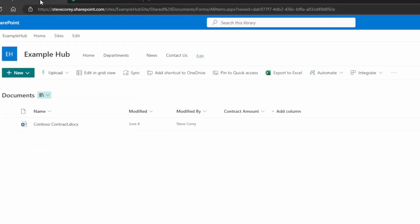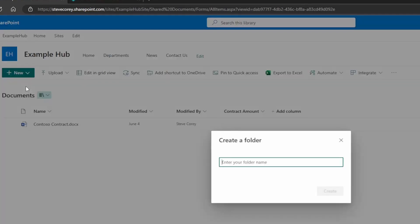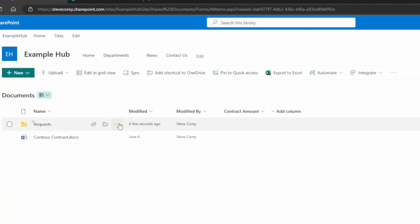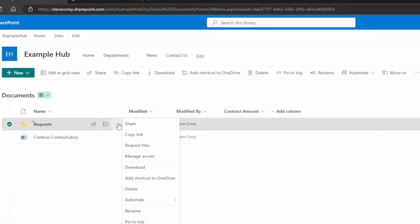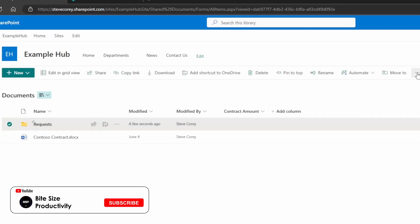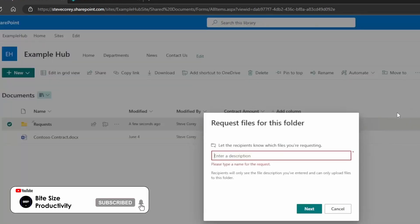So let's go to the SharePoint site where we've got this turned on and nothing will happen until you're in a library and you create a folder. Remember that that upload permission is only going to apply to a folder. It will not apply to the library. So we can create a folder called Requests. And then if you either hit the three dots, you will see request files. Or if you look up on the toolbar, you'll see request files here.